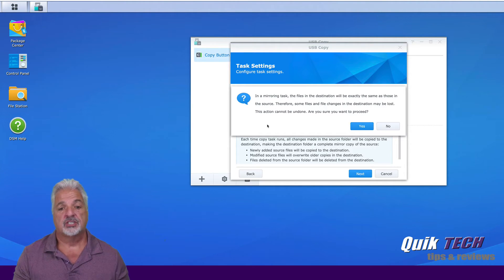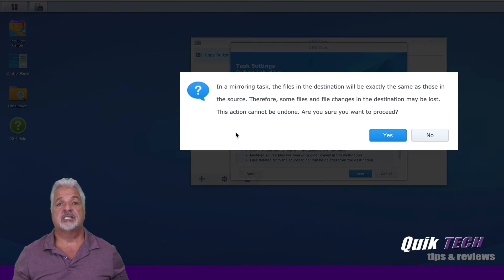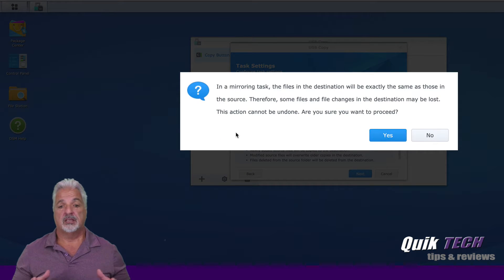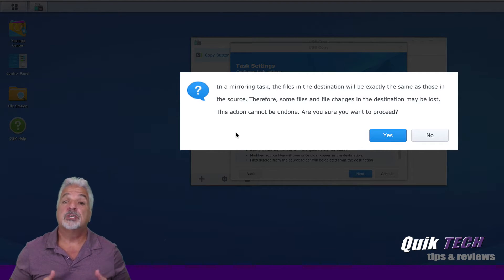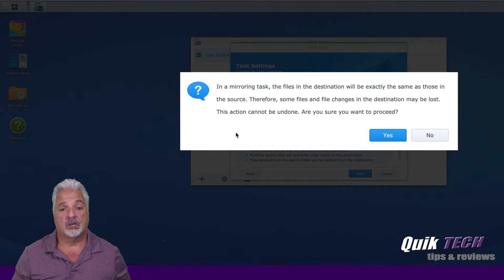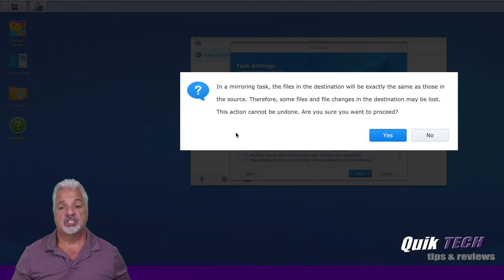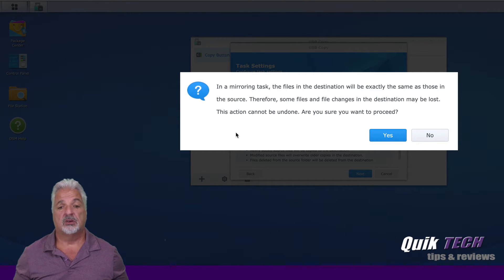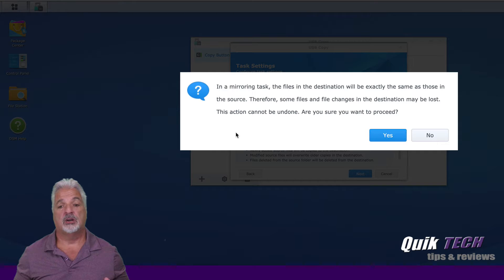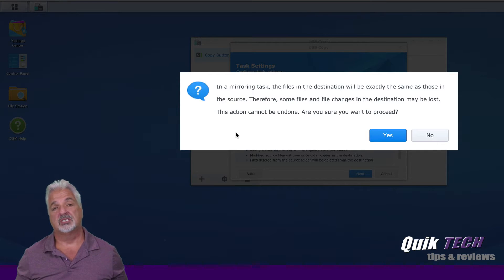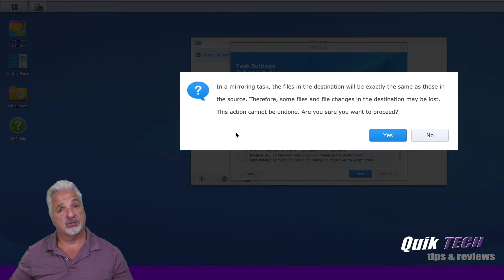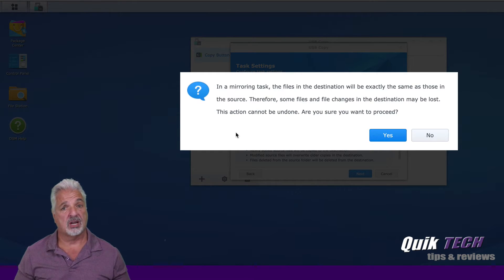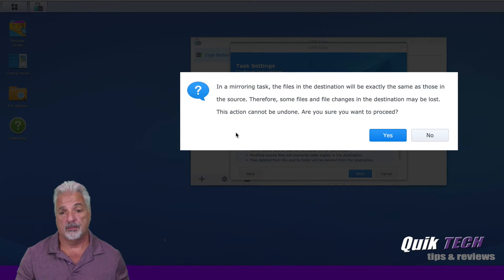And it just gives you a warning saying that in the mirroring task files on the destination will exactly be the same as those in the source, which is what we just talked about. Therefore, some files and changes in the destination may be lost. This action cannot be undone. And are you sure you want to proceed? I'm going to say yes, since this is the initial setup and there's really nothing on that destination drive at this time.